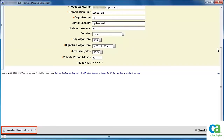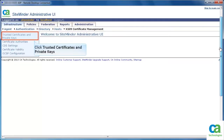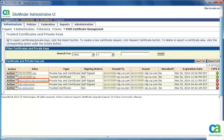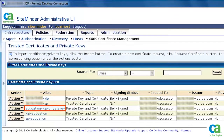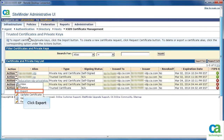Scroll down and observe it has created a certificate signing request. This action also creates a self-signing certificate. Scroll up and click Trusted Certificates and Private Keys. Observe that the private key and certificate is created. The signing status is self-signed and it is non-FIPS compliant.